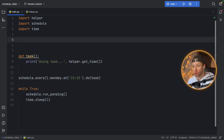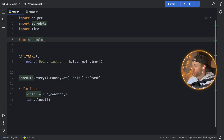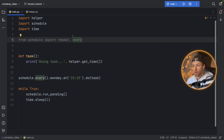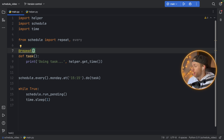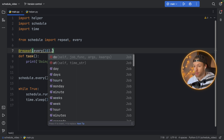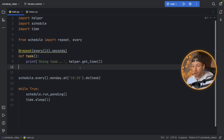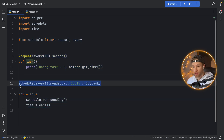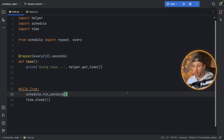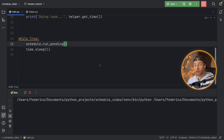I also want to show you that this package has a decorator for your jobs, tasks, and functions, just to make things a bit easier. We can type in from schedule, we're going to import repeat and every. So we can use this decorator on the function or task you want to run. Here you just type in every — let's say 10 seconds — and it's going to run this function every 10 seconds. We don't need the schedule line down here anymore; we can just run it as is, and it's going to run in the console every 10 seconds.